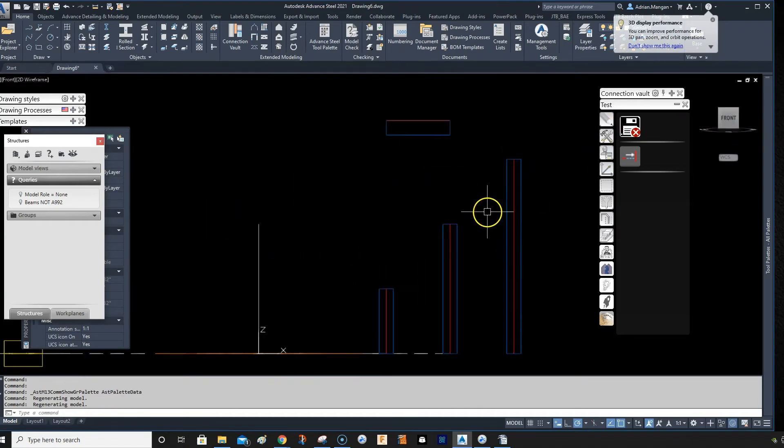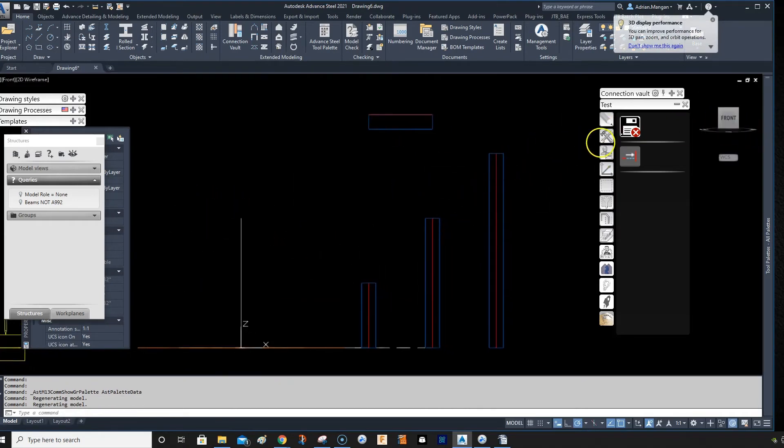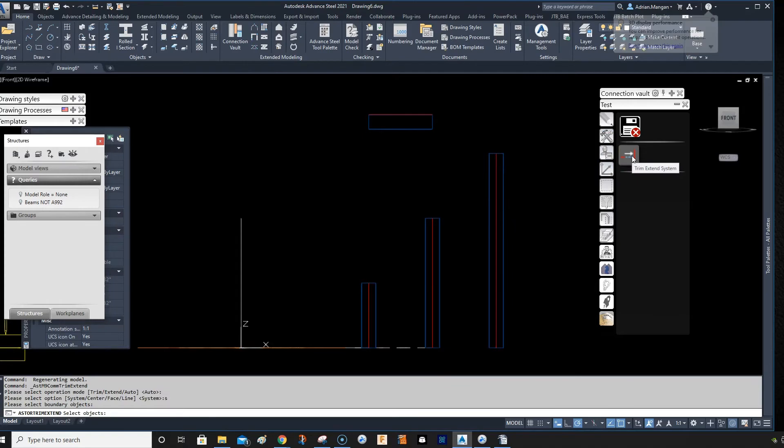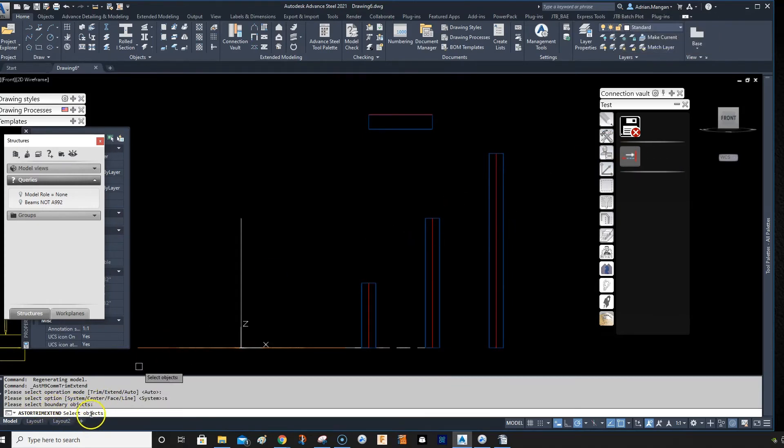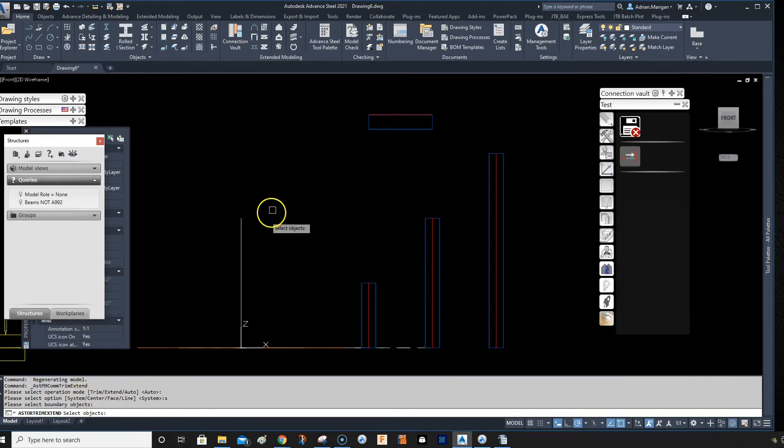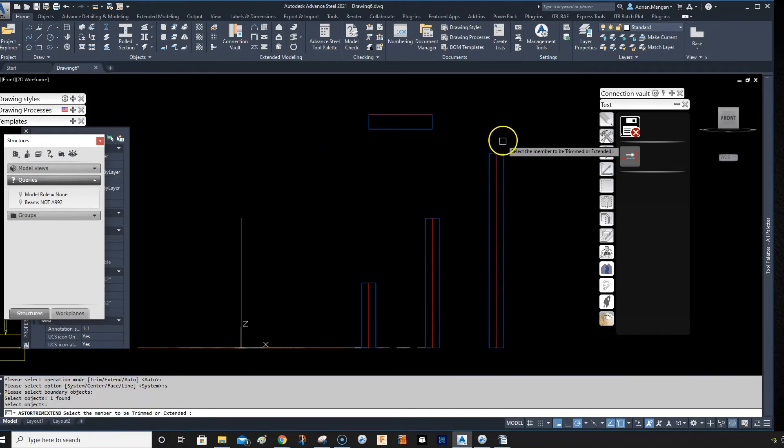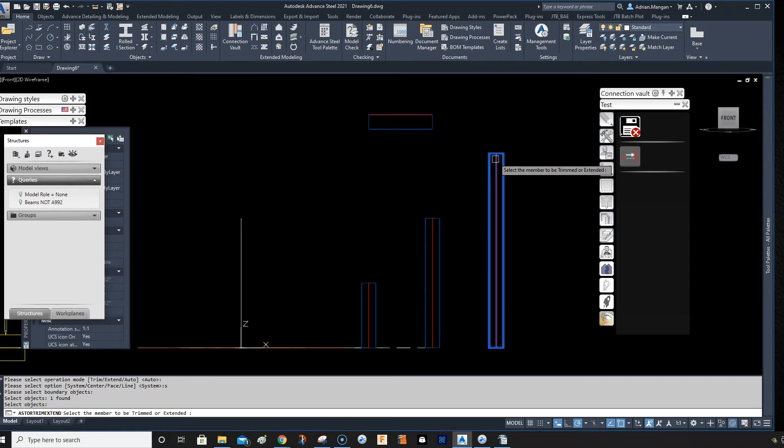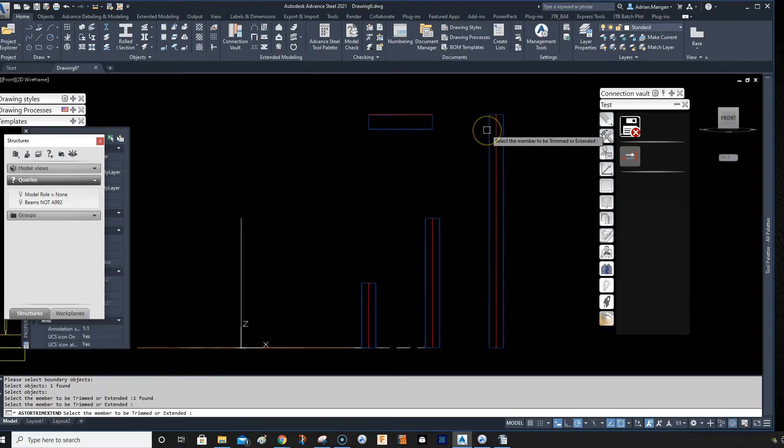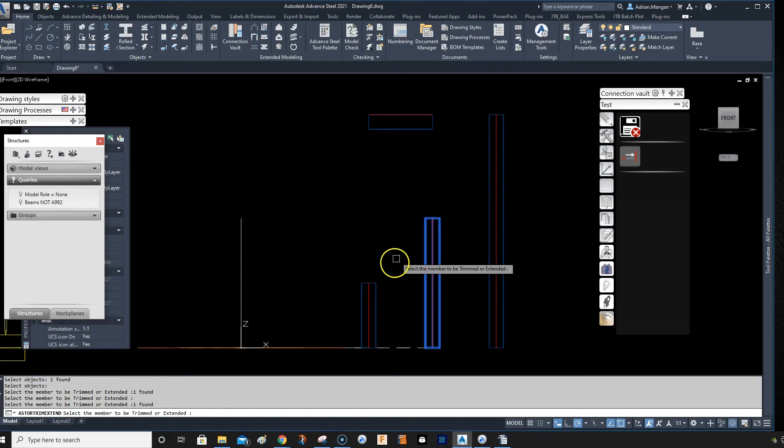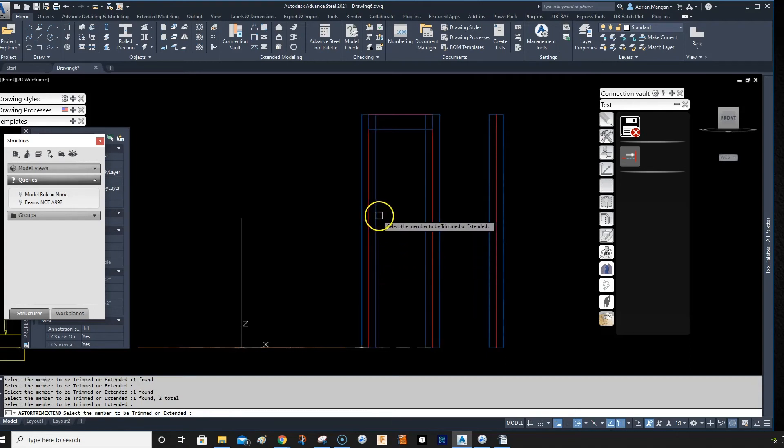And then I'm going to click on this system line, you can see down here, select objects. So this is the boundary object, as you can see, so click that as the boundary and then you can click on this one and it'll extend that one or you can click two or more and it'll extend both the nodes.